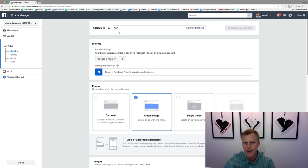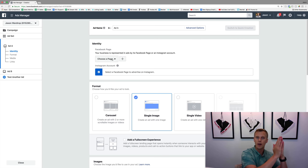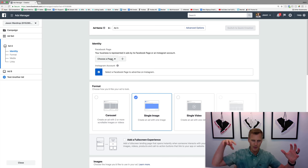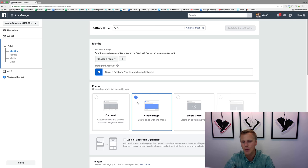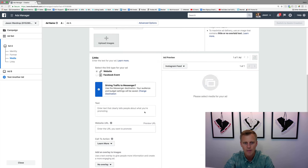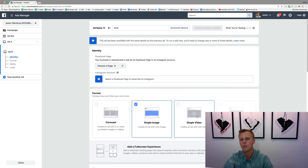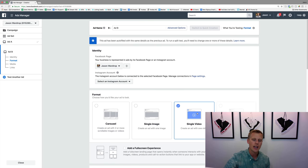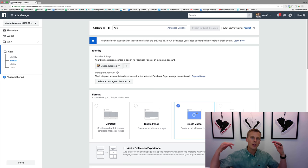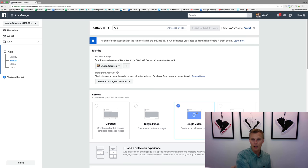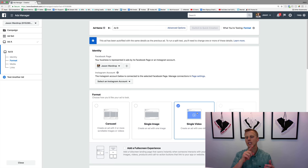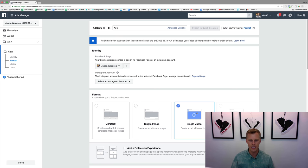At the ad level you've got ad A and ad B. You can even run them from different Facebook pages — your personal brand versus your company brand. Maybe for ad A you use an image, and for ad B you test out a video, to see which one gets you the best bang for your buck. It's all about return on ad spend — ROAS — or ROI, return on investment.